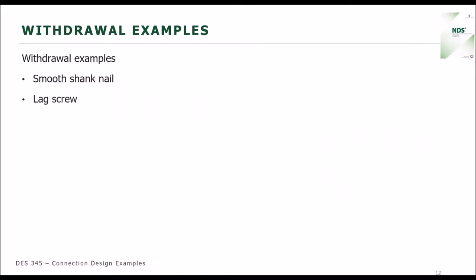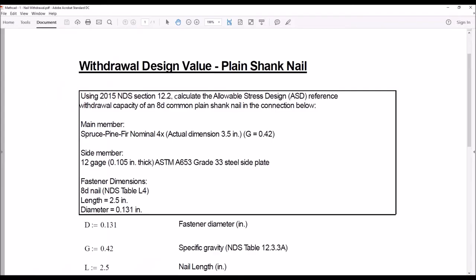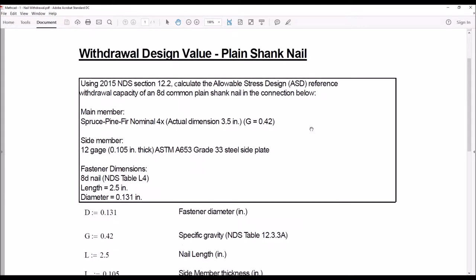I have two withdrawal examples prepared — one for a smooth shank nail and one for a lag screw. I prepared these examples in MathCAD. We're not going to make the MathCAD sheets available, but you do have the PDFs available in the link that Brian has shared in the chat box. The PDFs are in the handouts for the slides.